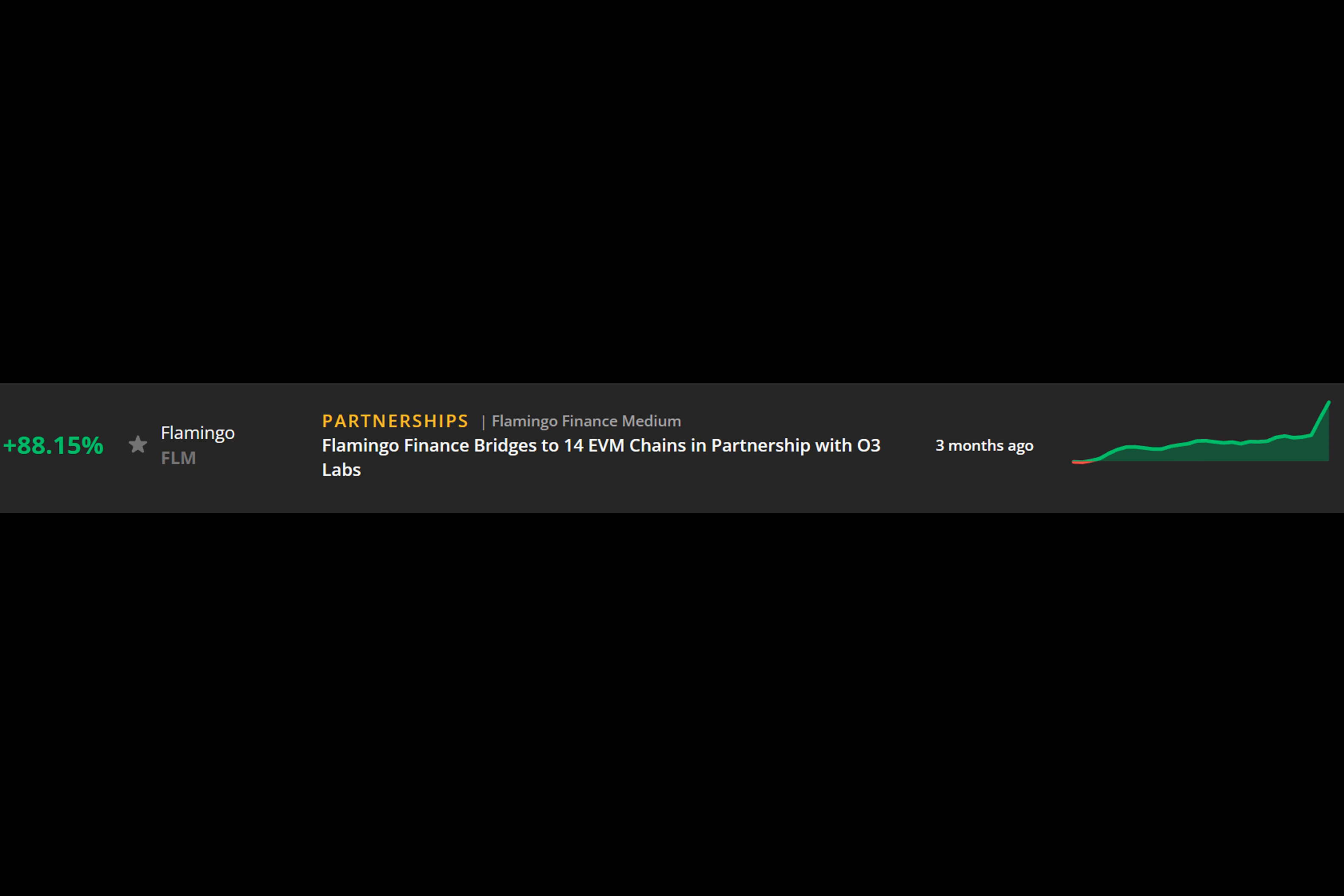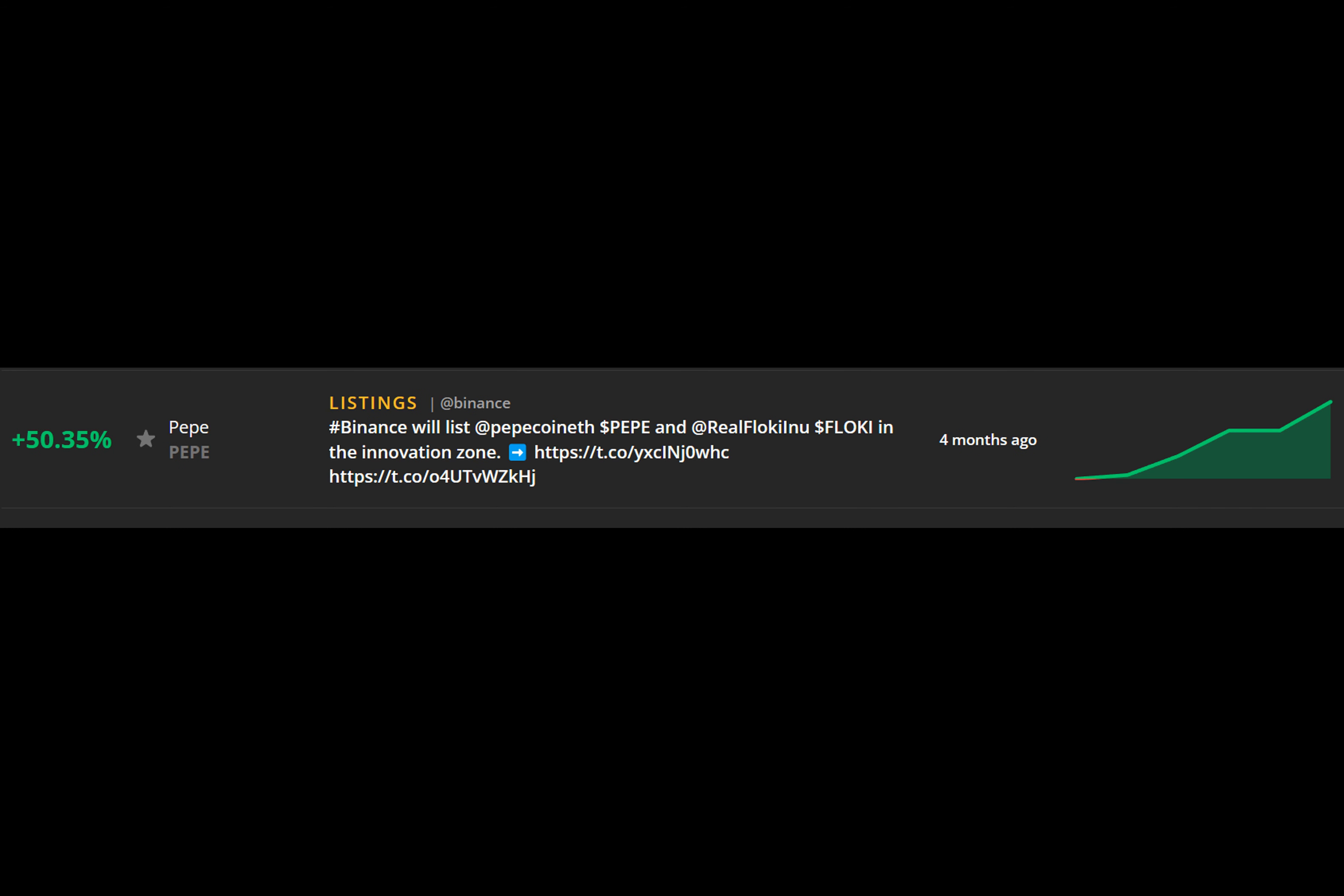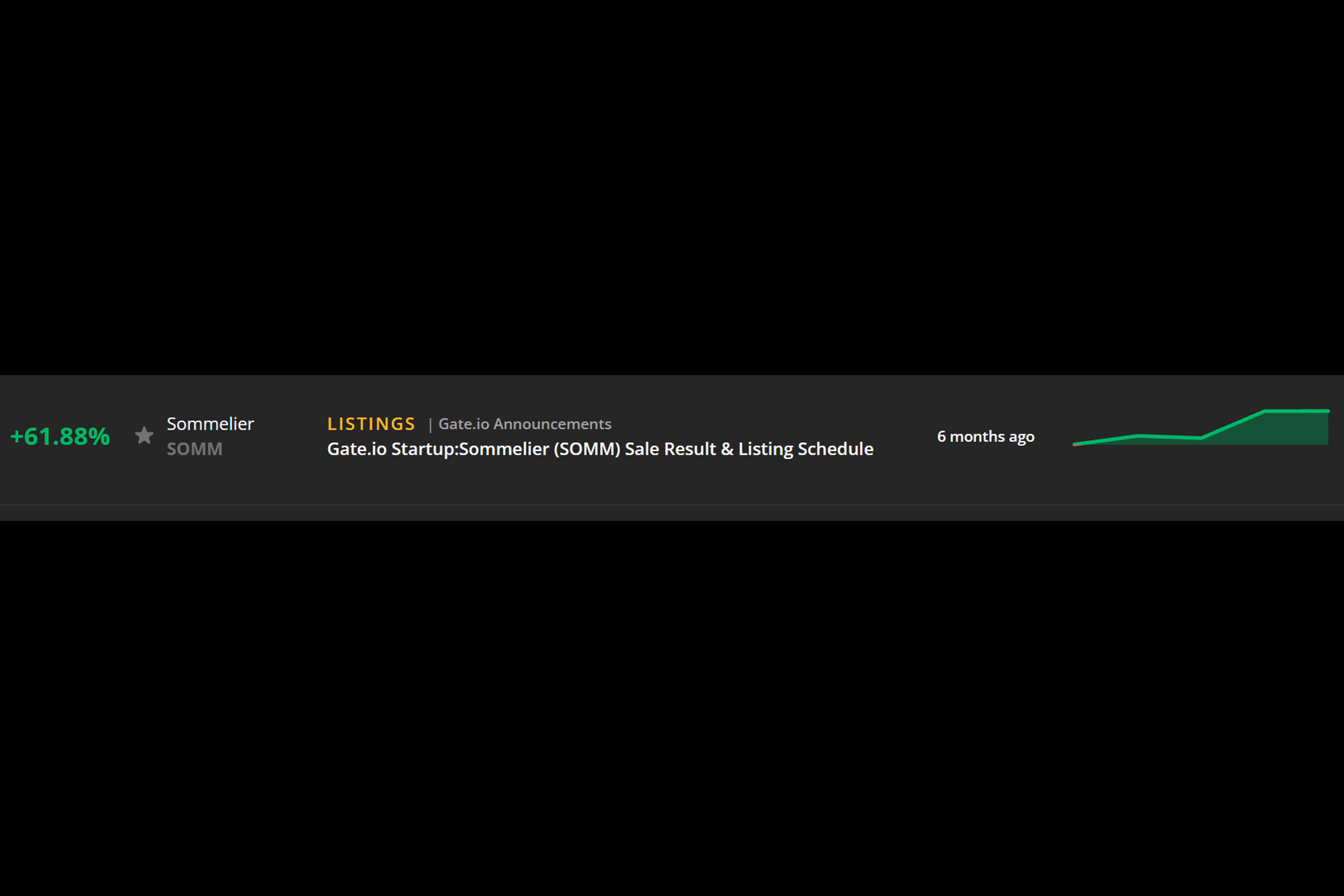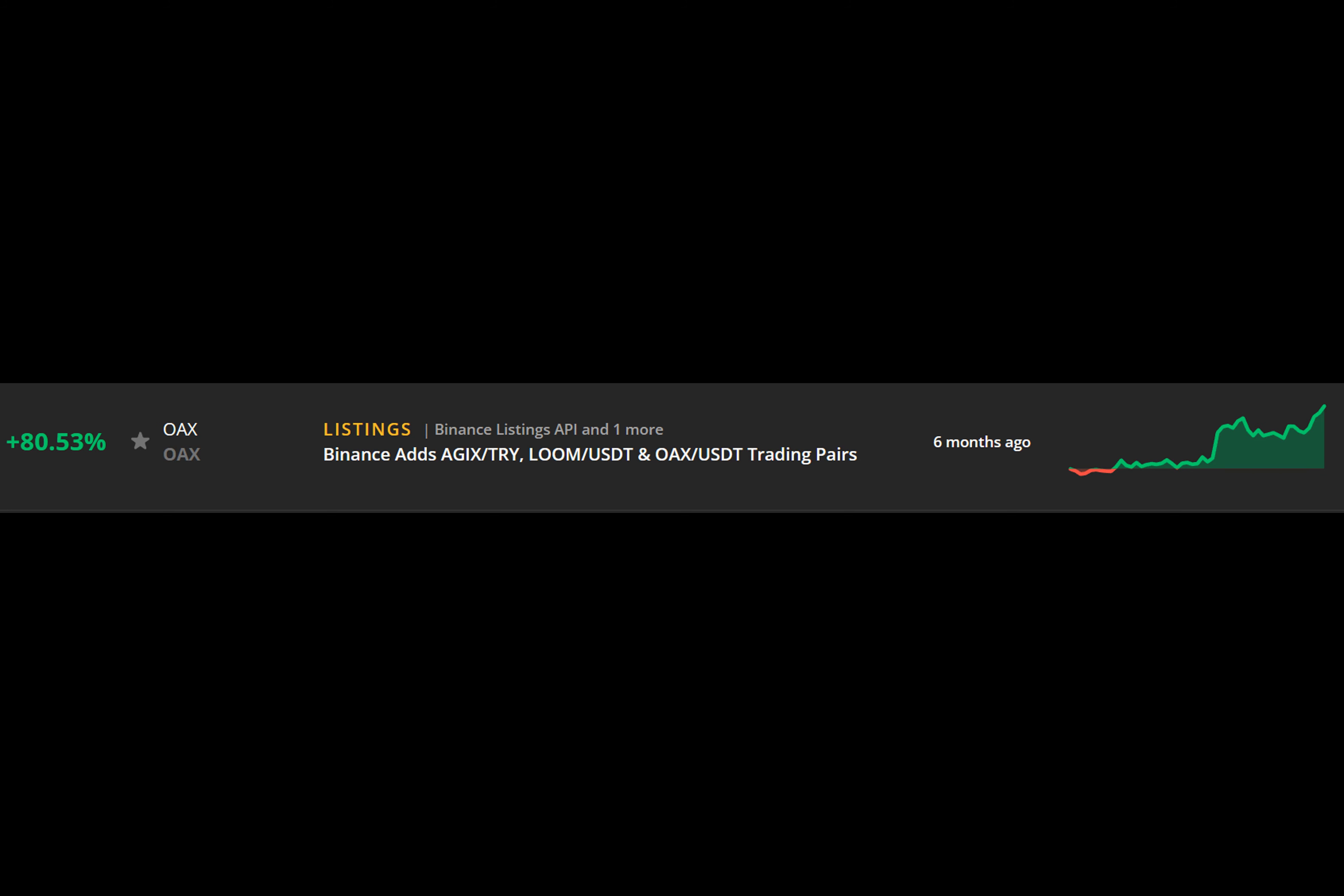On June 20, 2023, an unexpected announcement was released about Flamingo Finance. According to sources, Flamingo had entered into a partnership with O3 Labs, which allowed Flamingo to bridge to 14 EVM chains. The story broke in the morning with Flamingo trading at a little over 6 cents. Markets Pro picked up the story and sent an alert in real time to members. A day later, the price surged to just shy of 12 cents, handing investors who had access to the alert a hefty 88.15% gain.